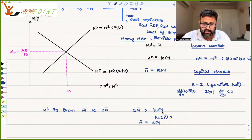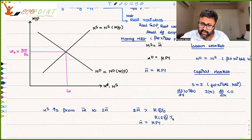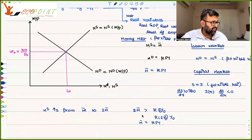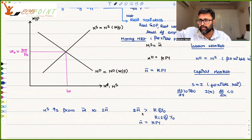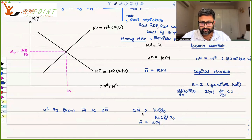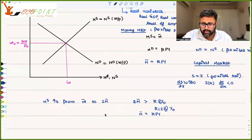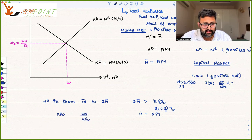The initial level of output Y₀ is determined via the production function — you substitute the equilibrium amount of labor back into the production function to get the output. Now when prices have doubled to 2P₀, if nominal wages do not increase, then real wages will fall.